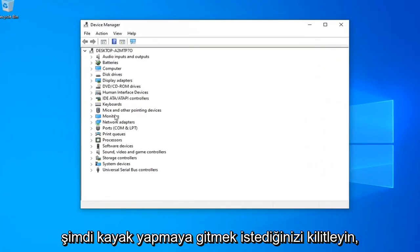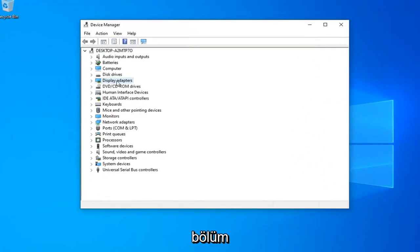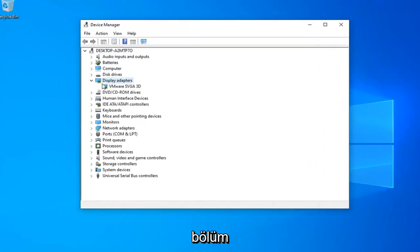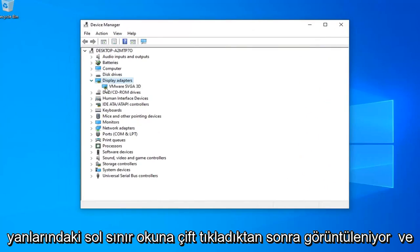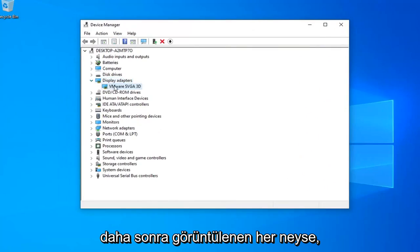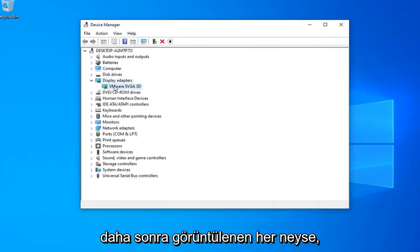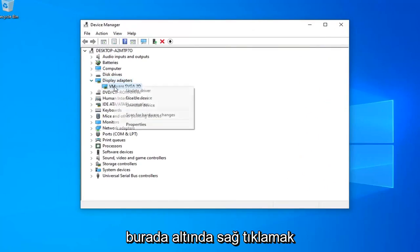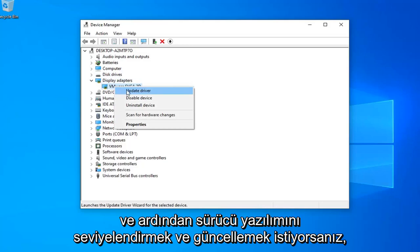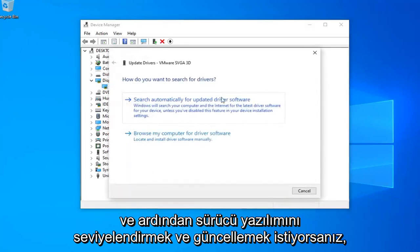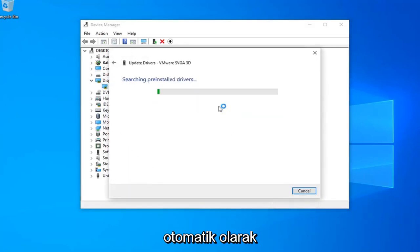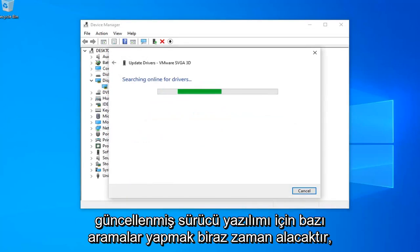Now you want to expand your display adapters section — double click on it or left click the little arrow next to it. Then whatever display adapter is listed under there, you want to right click on it and then left click on update driver software. Select search automatically for updated driver software. It should take a moment so just please be patient.